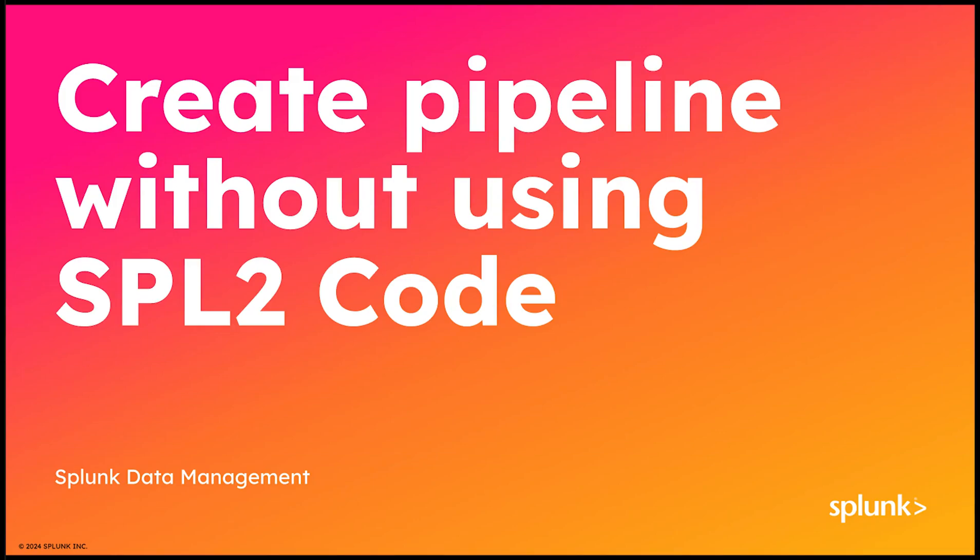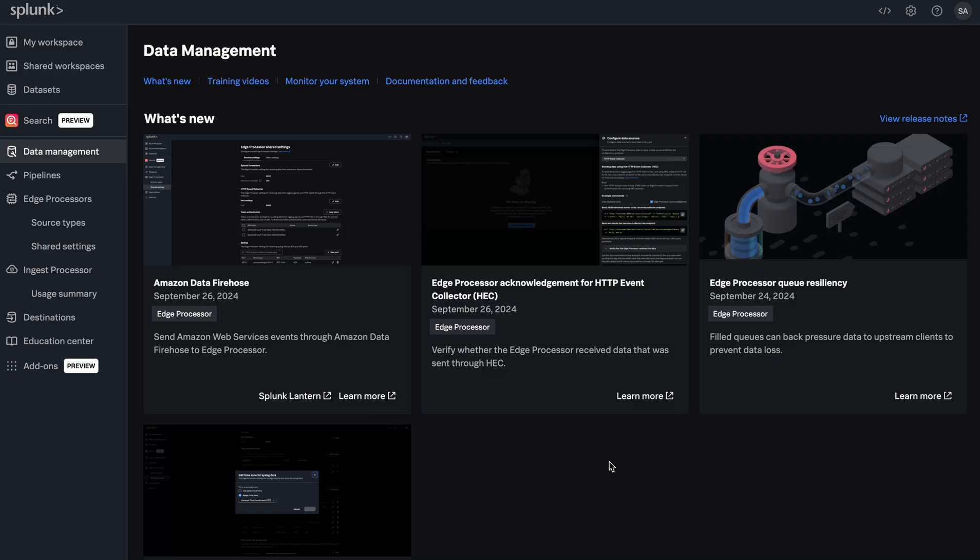In this video, we'll take a look at how you can create a Splunk pipeline without using any SPL2 code. This is especially helpful for users who are not familiar with SPL2 but want to get started with Splunk data management.